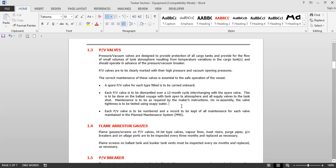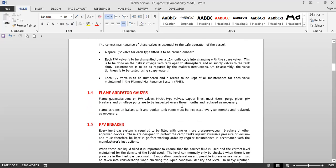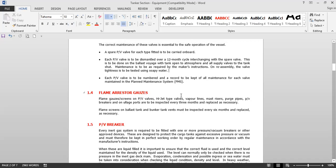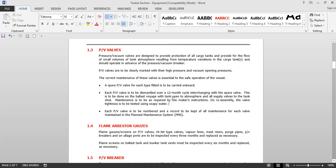Dismantling is to be done on the ballast voyage with the tank open to atmosphere and all supply valves to the tank shut. Maintenance is to be carried out per the maker's instructions. On reassembly, valve tightness is to be tested using soapy water. Each PV valve is to be numbered and a record kept of all maintenance in the planned maintenance system. Every 12 months, decarbonization and overhauling of the PV valve should be done. During every dry dock, PV valves are sent to the yard for calibration.